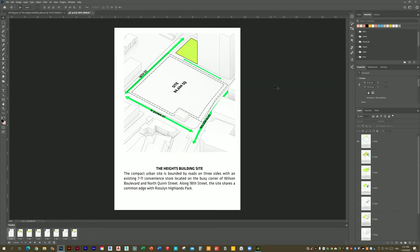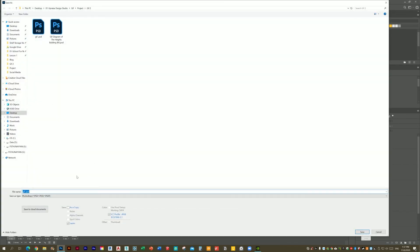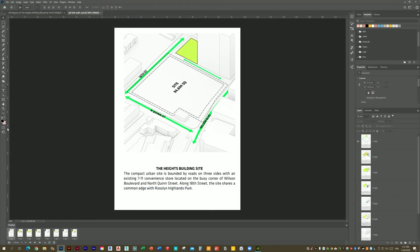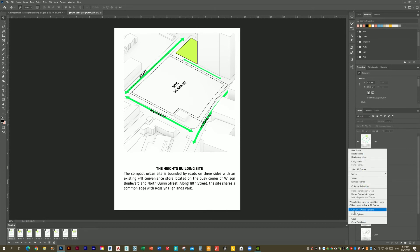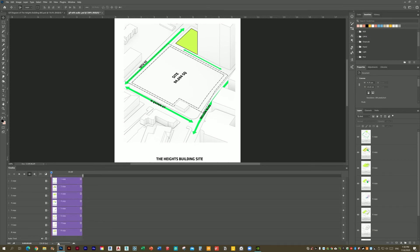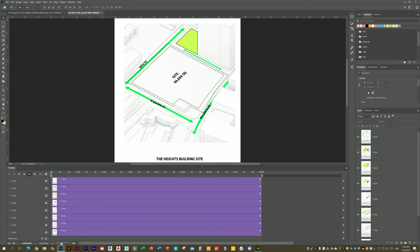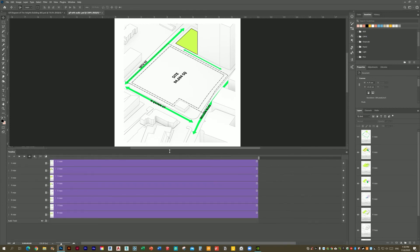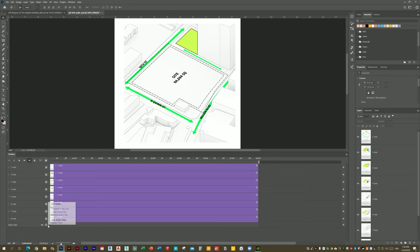We would like to add audio or sound effects. We can save the file and then convert it — convert to video timeline. We can zoom in and zoom out. There is one audio track ready. If we need another one, we can add more audio tracks from here — add audio.